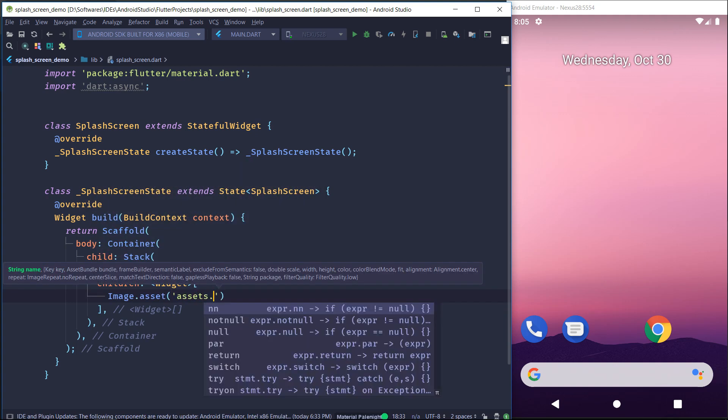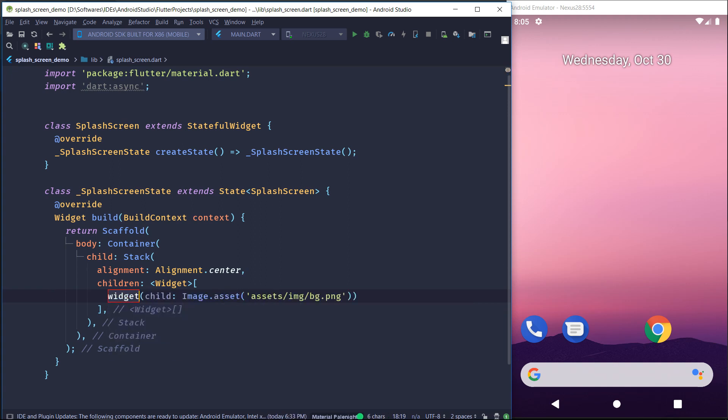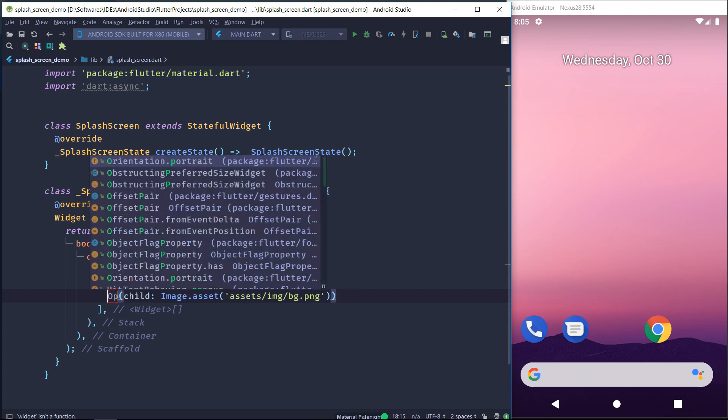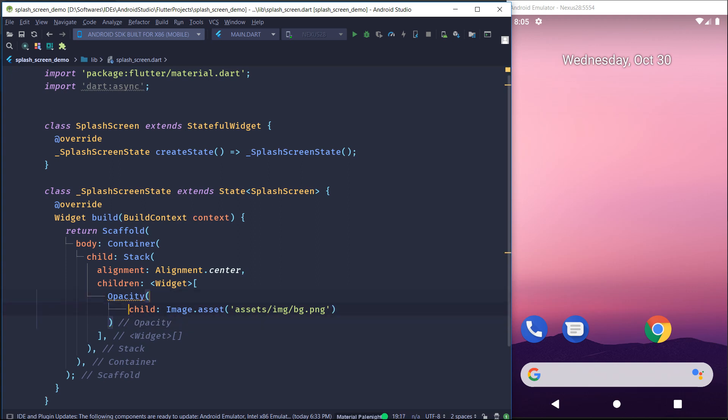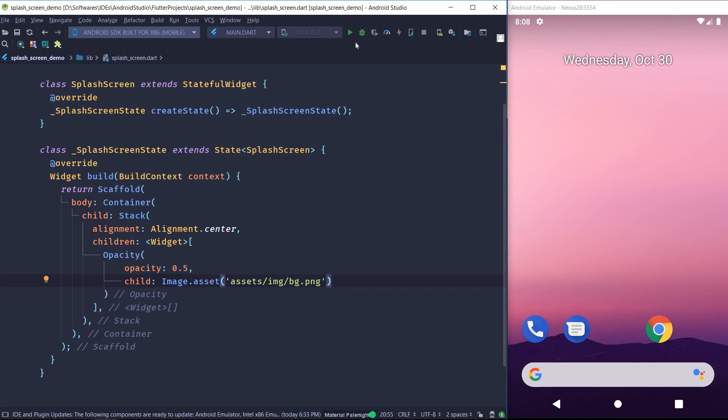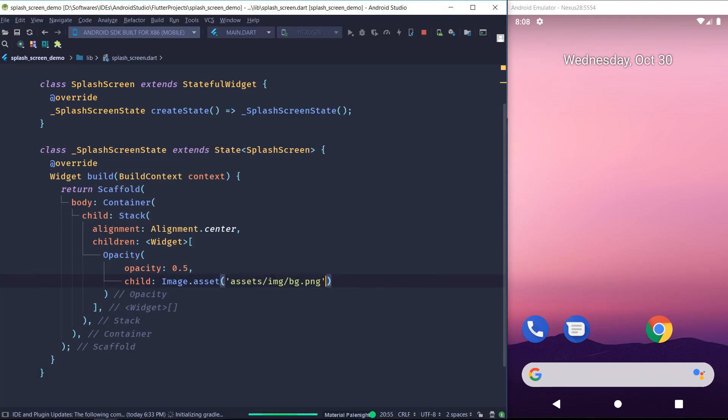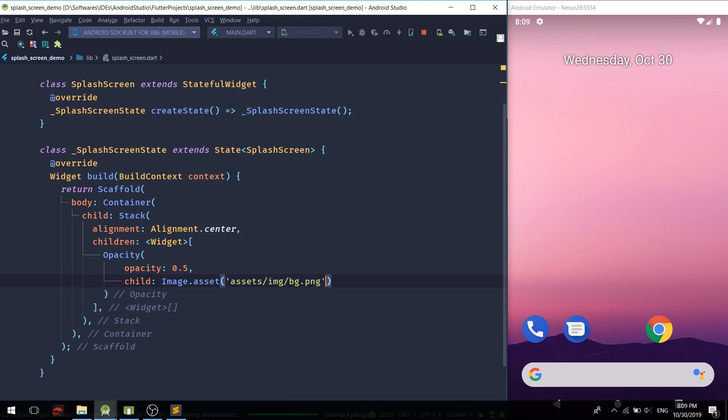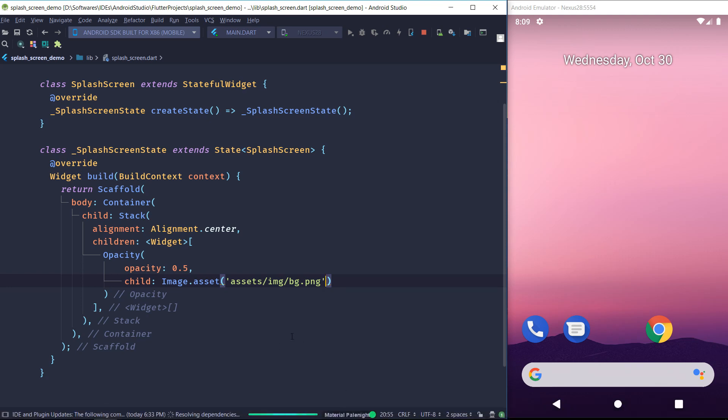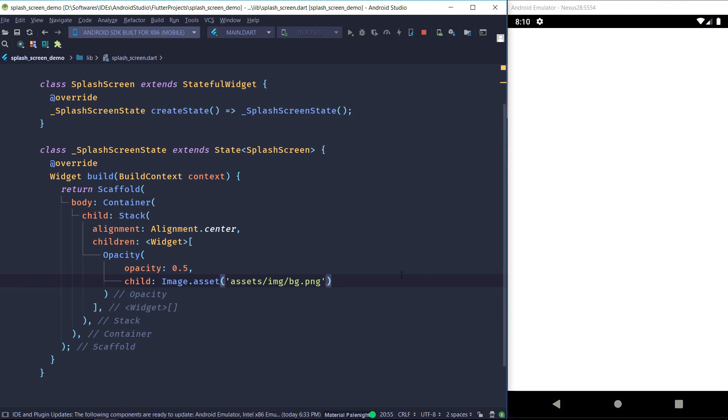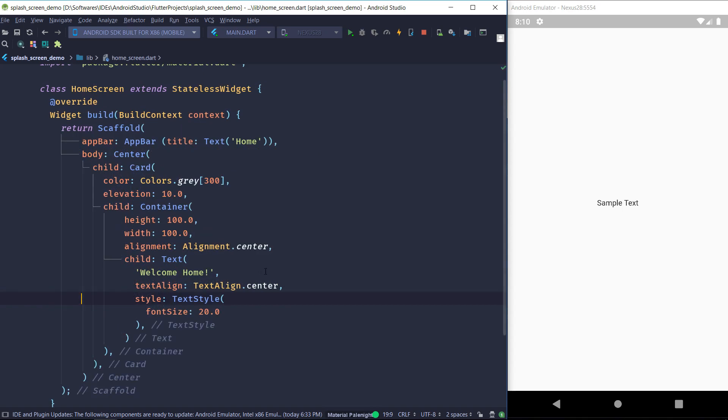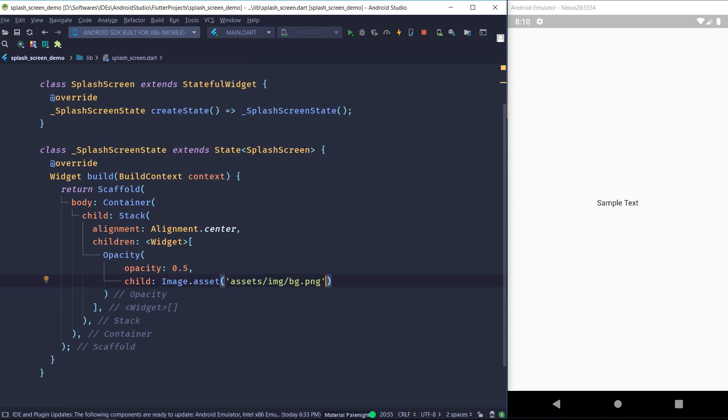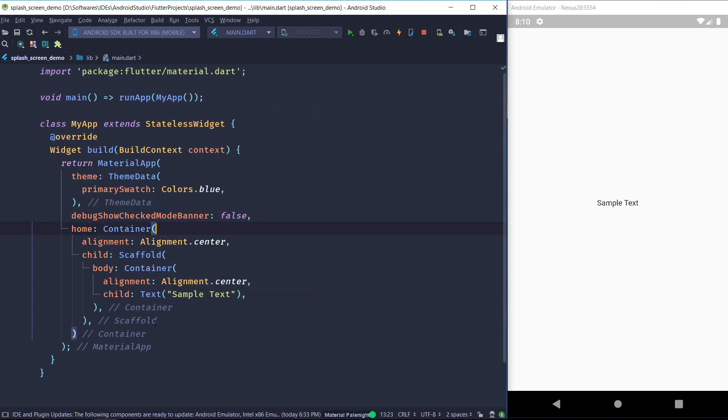So the first one is going to be our background image and the second one is going to be our text logo. So we are going to use image.asset and we are just going to pass the asset to our background.png. And so we want our image to be very faint. We are going to wrap it into an opacity widget and we are just going to cut the opacity in half. So we are going to set the opacity to 0.5. Now we'll just run our app to see how it looks. So there we go, our app is up and running. Now we are just going to replace our sample text container with the splash screen so we can actually see what it looks like.